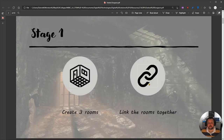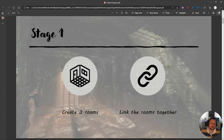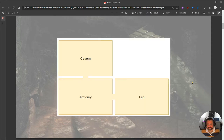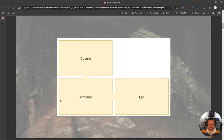In stage one, what we're going to do is create three rooms in our dungeon area and link those rooms together. That's the actual task for stage one. This is an example of our little map — we've got three rooms: cavern, armory, and lab, and you can see that they're linked together.